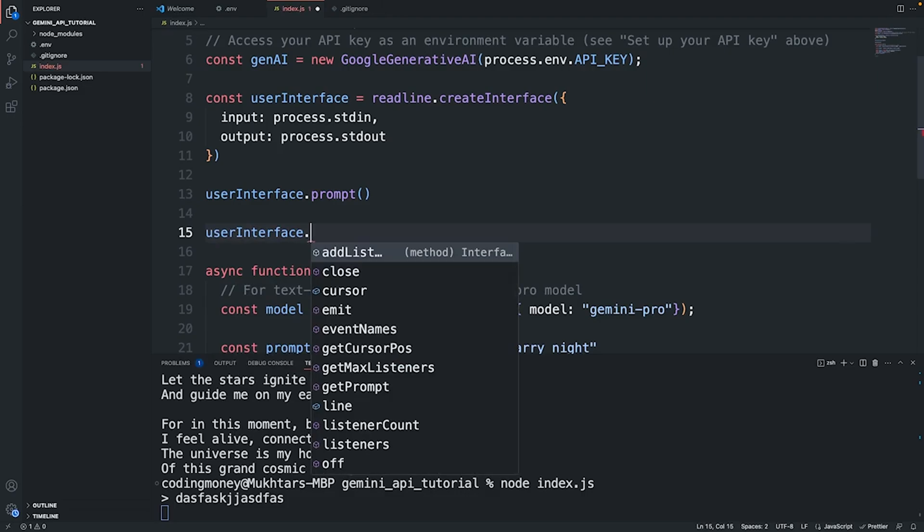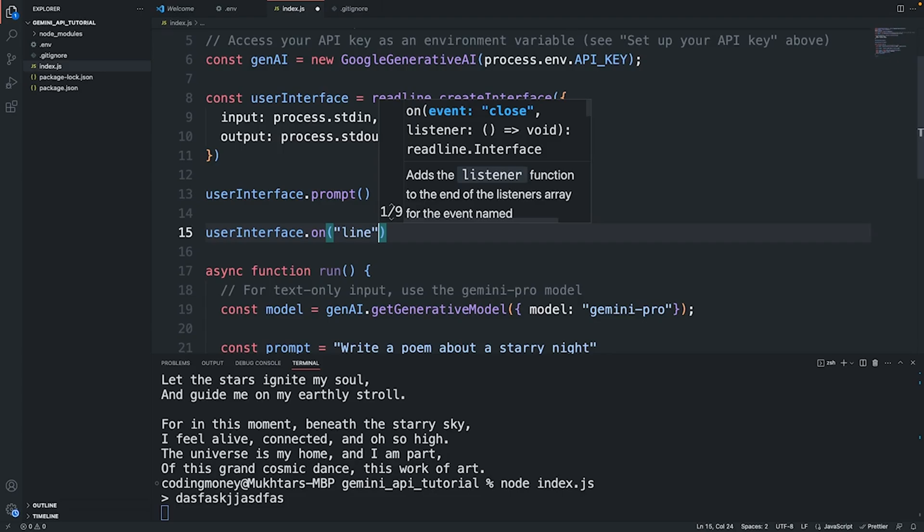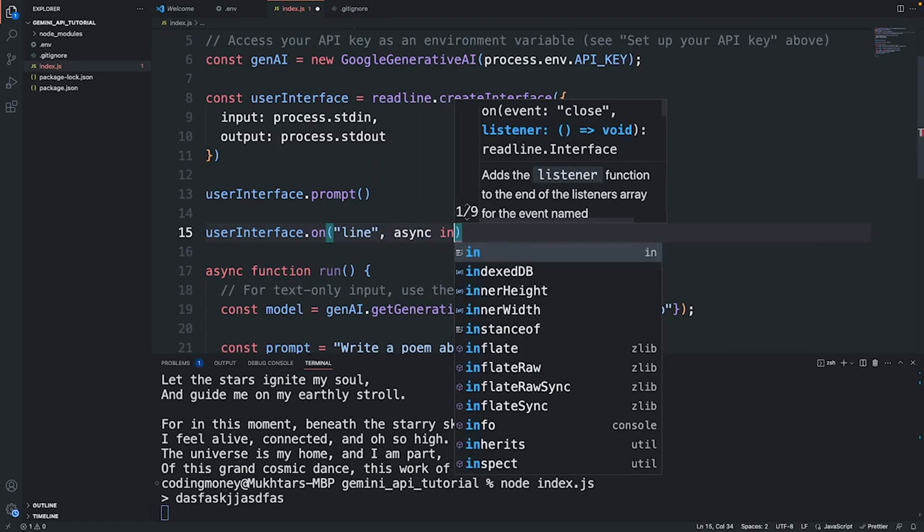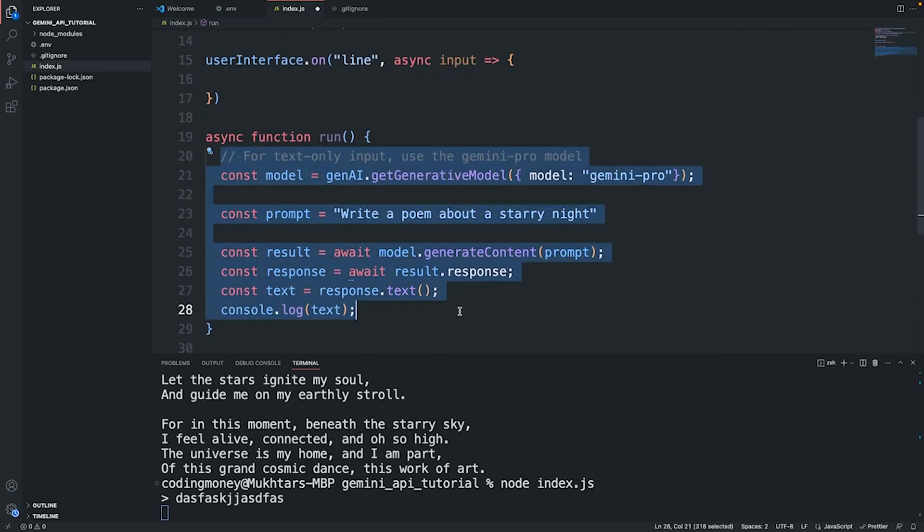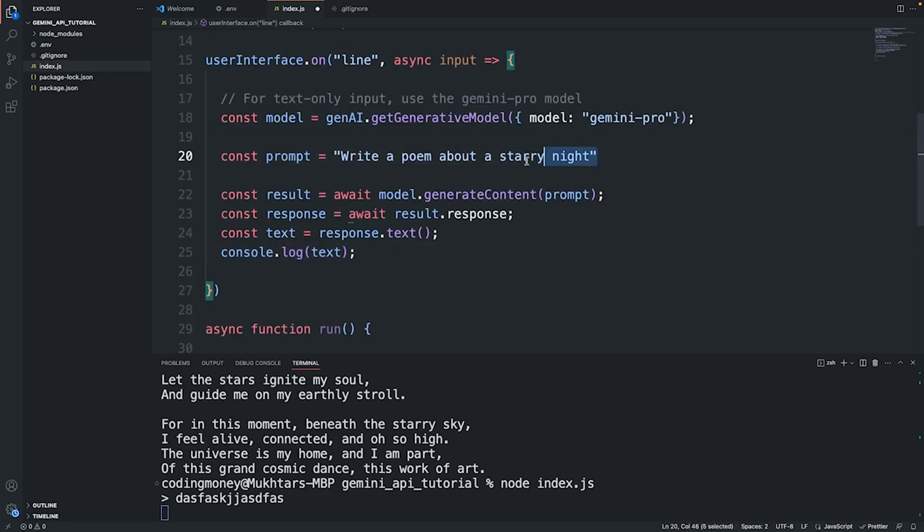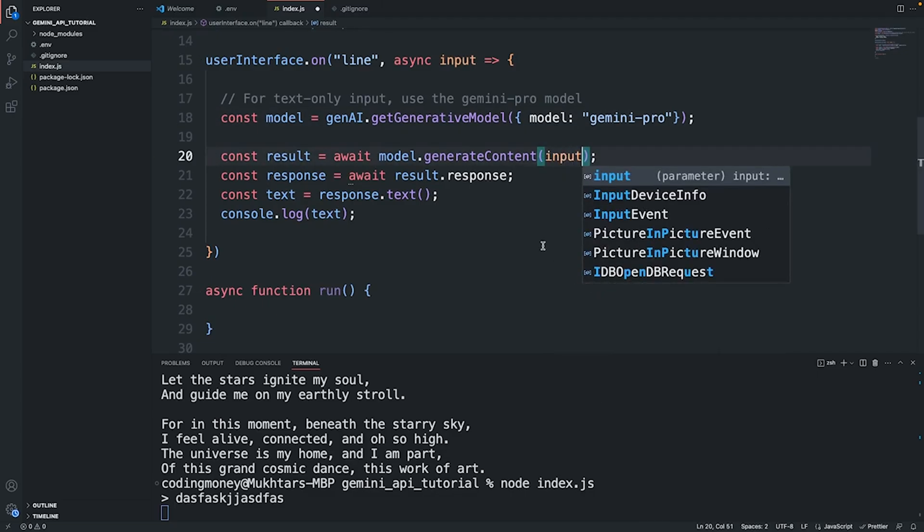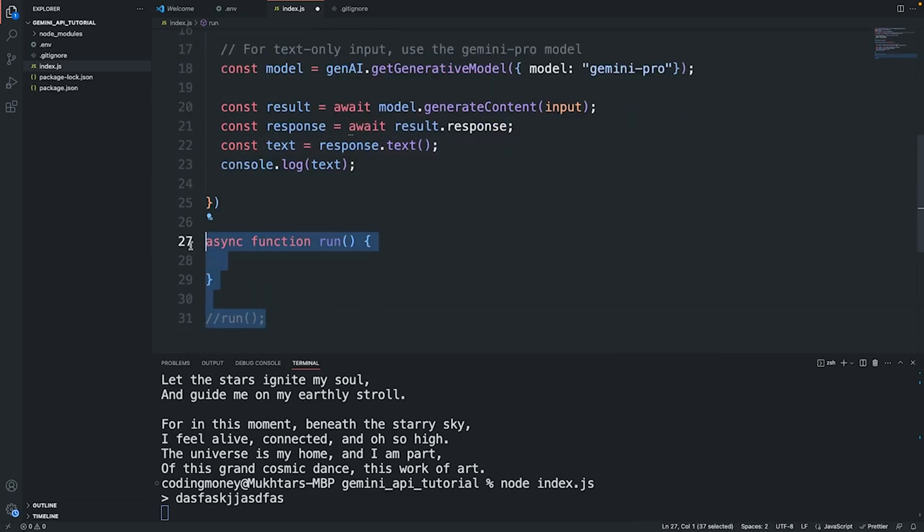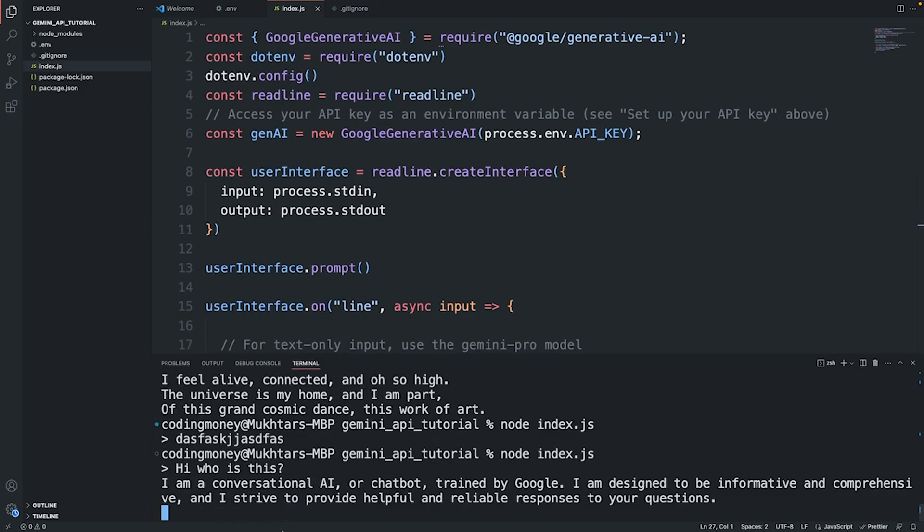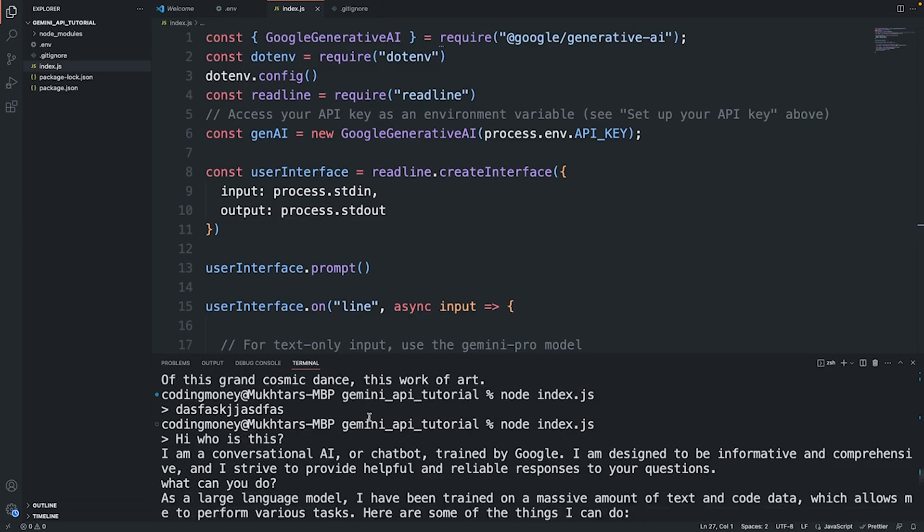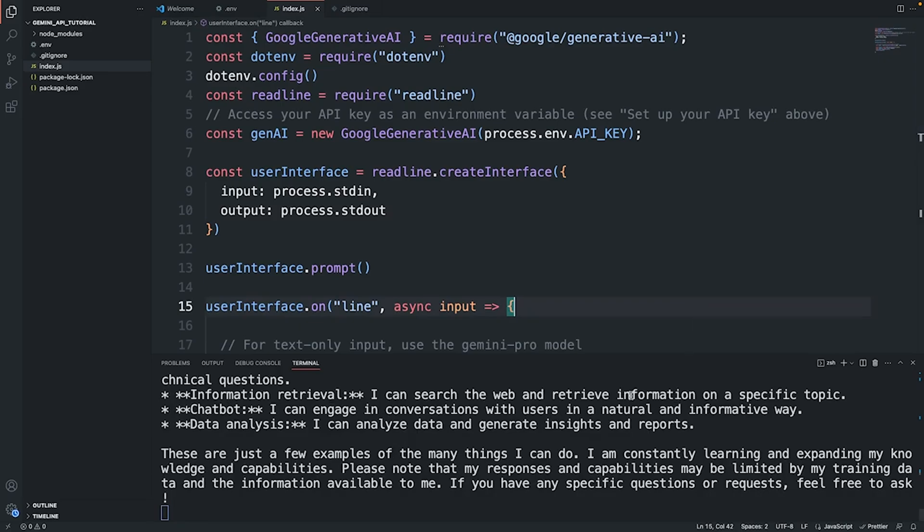Now we need to set up an event listener. We can do userInterface.on('line'), what that means is that whenever we hit enter we want to call this function with the input and we want to do something with that input. Let's replace this prompt with input. Let's run this and see if it works. Now I can say hi, who is this? I get a response from Gemini AI: "I'm a conversational AI or chatbot trained by Google, I'm designed to be informative and comprehensive."